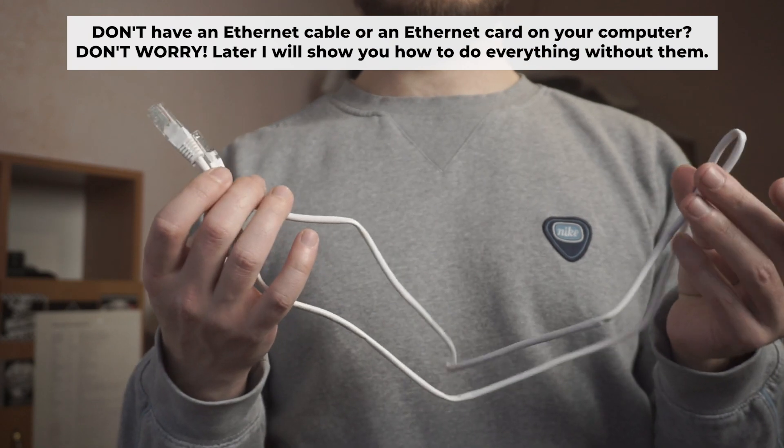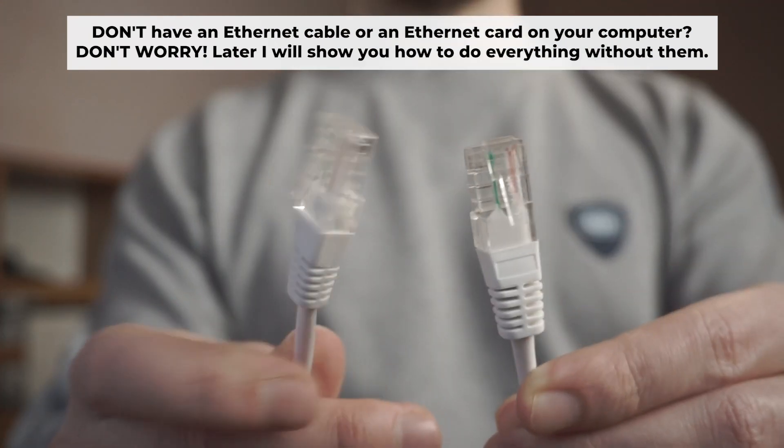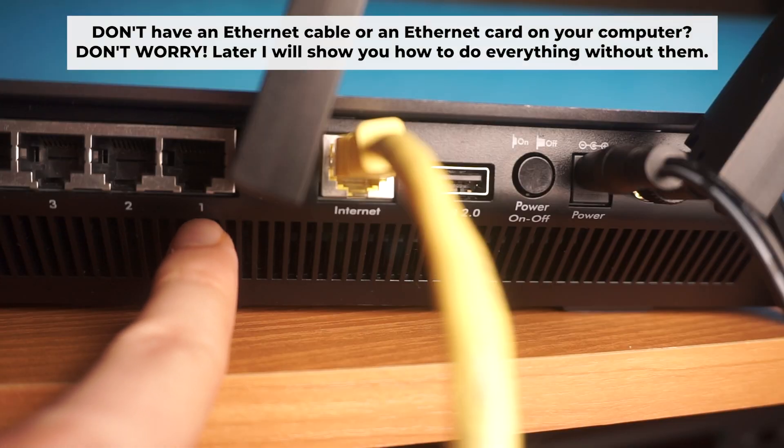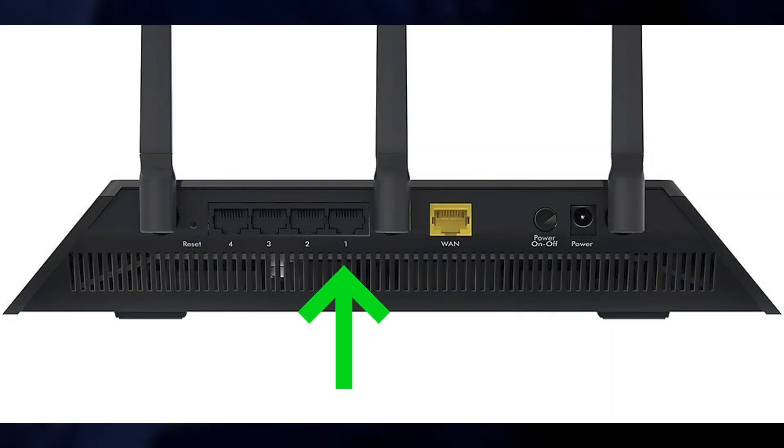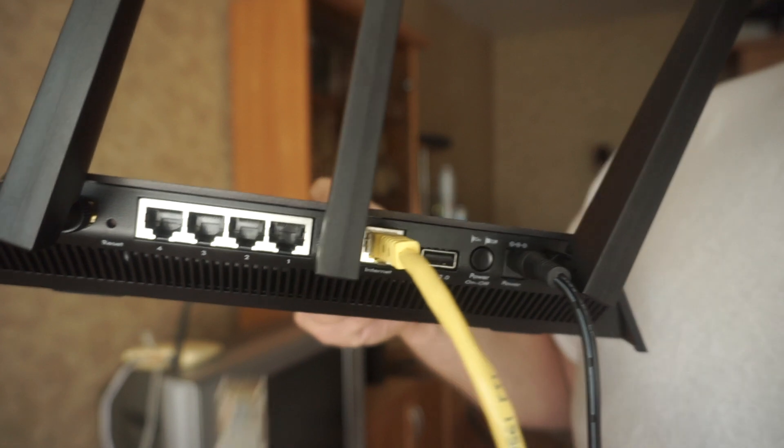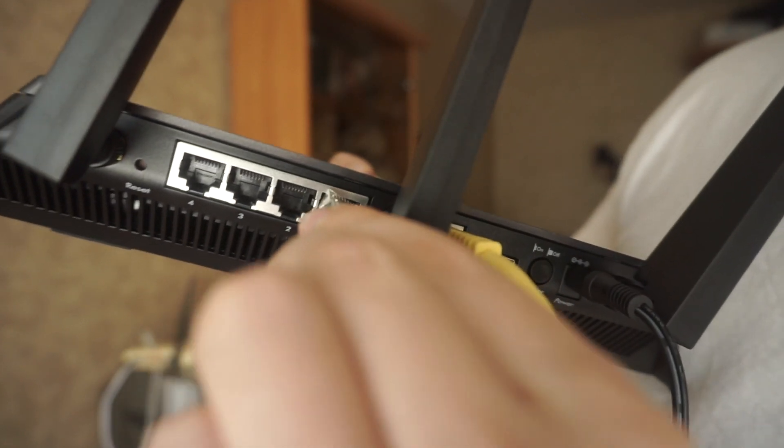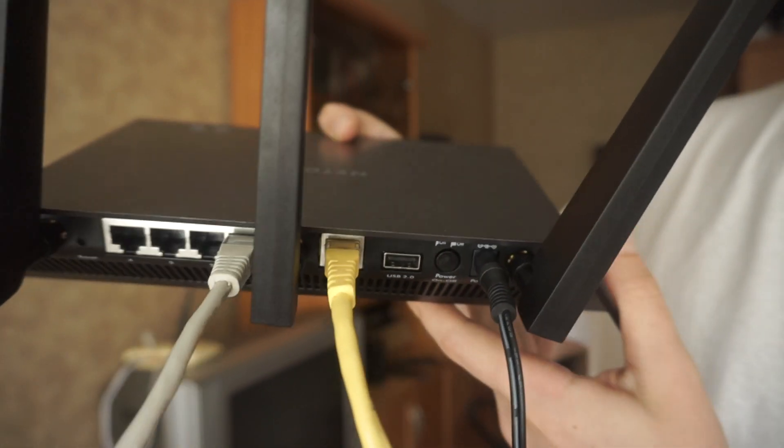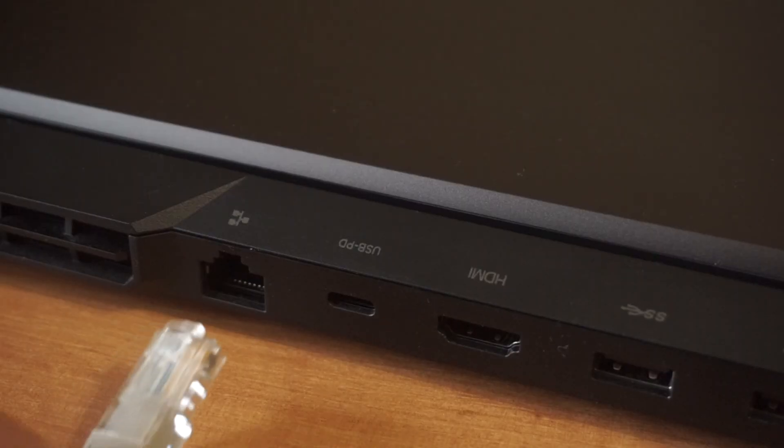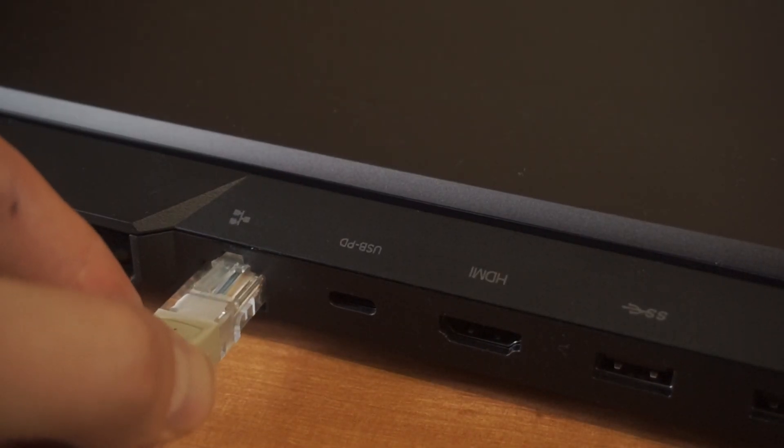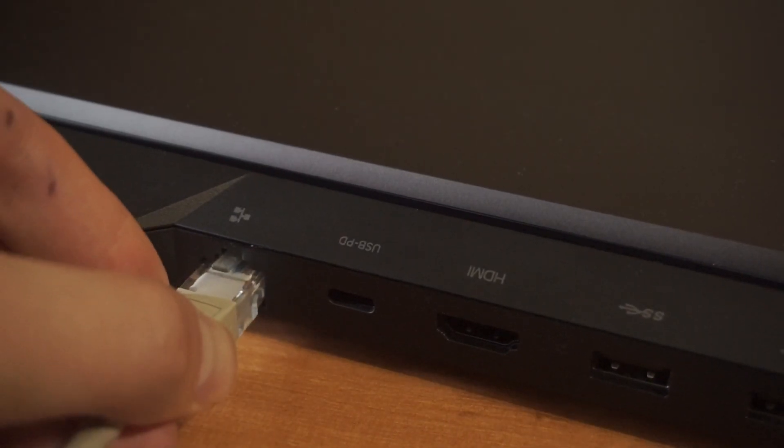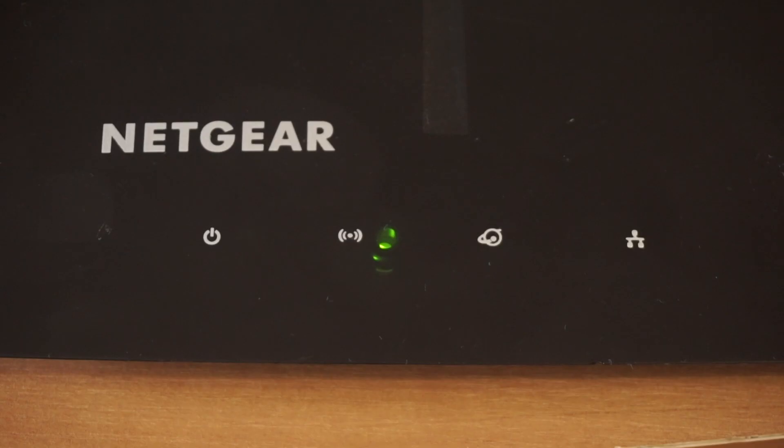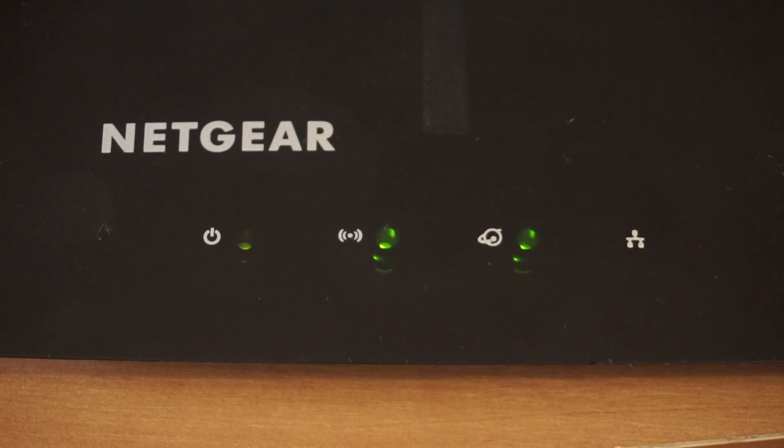Plug one end of the ethernet cable provided with the router into a LAN port. Plug the other end into your computer or laptop's ethernet card. Please wait a few minutes for connection. Great, the router is now connected to your computer.